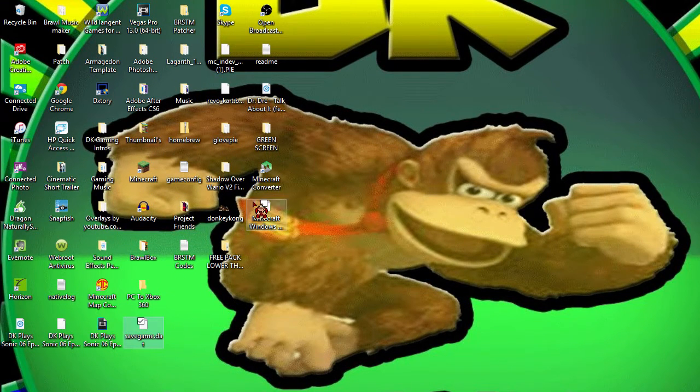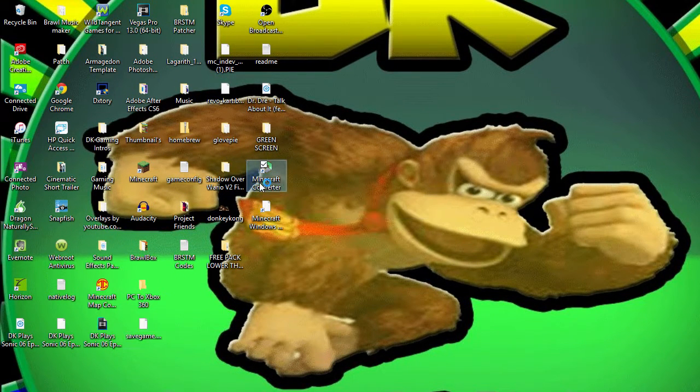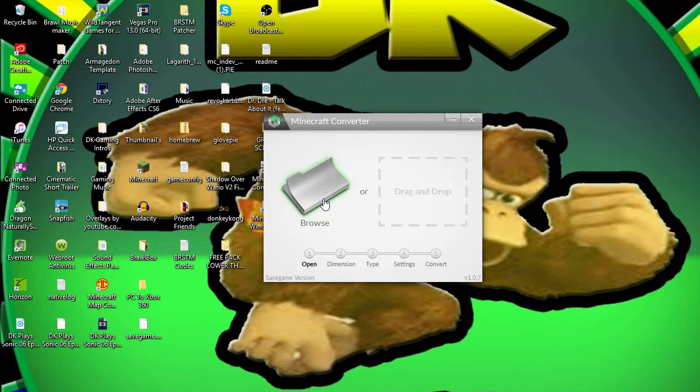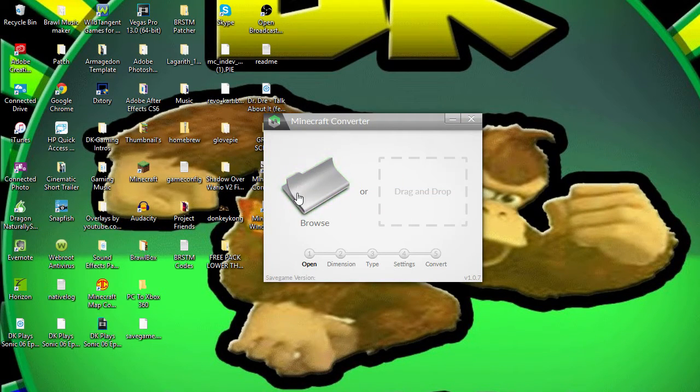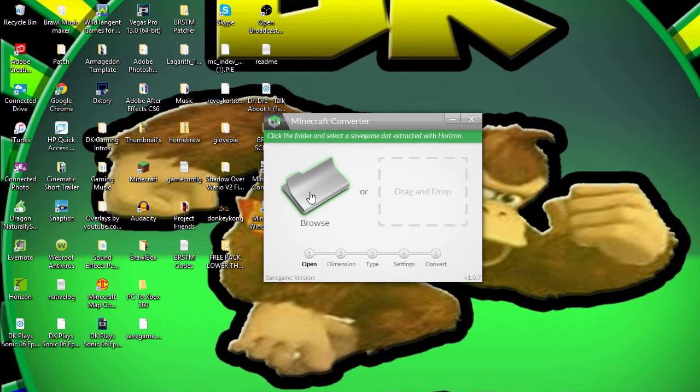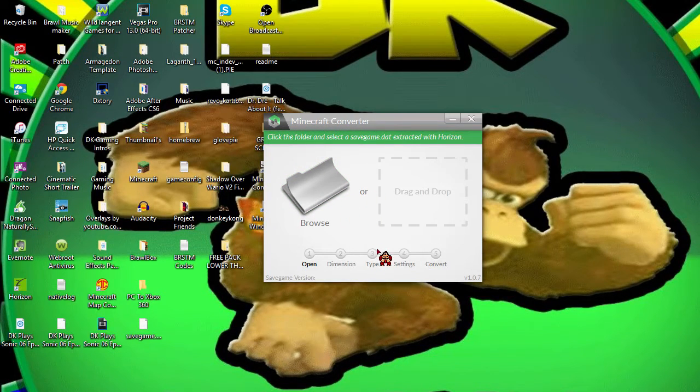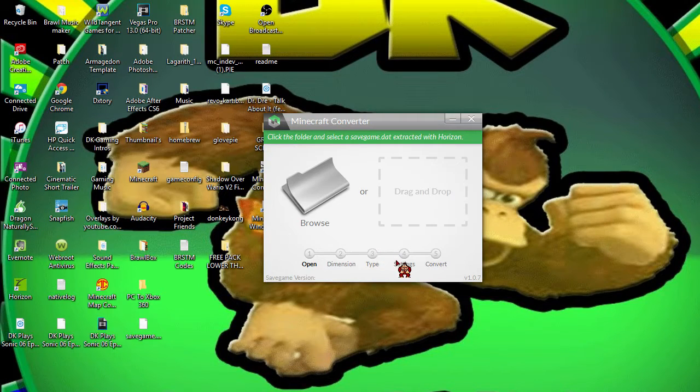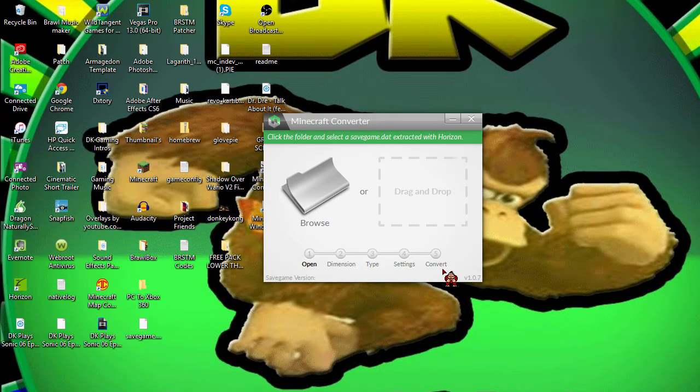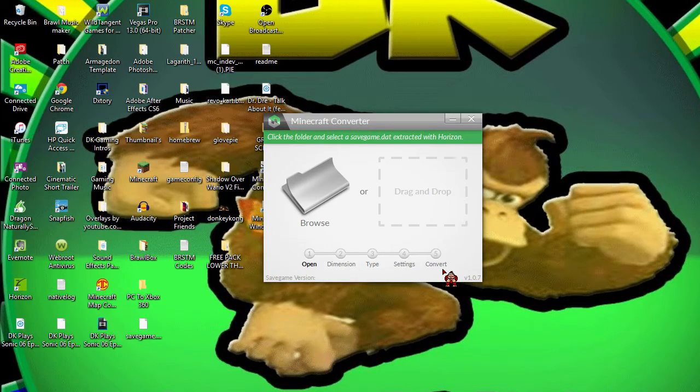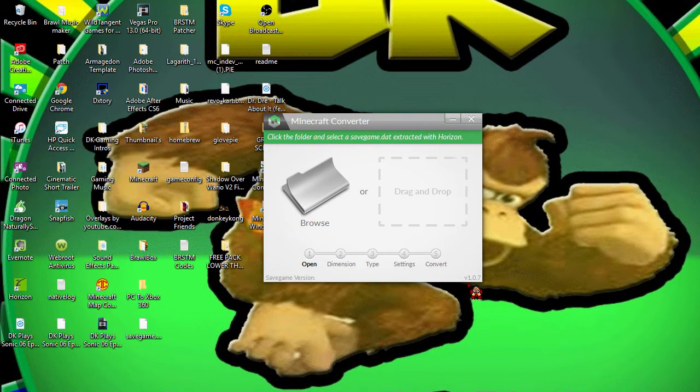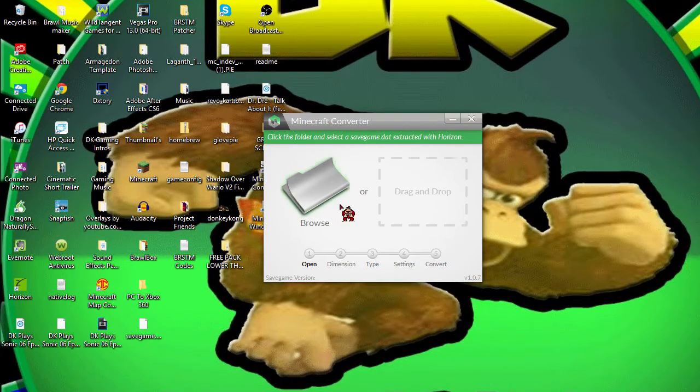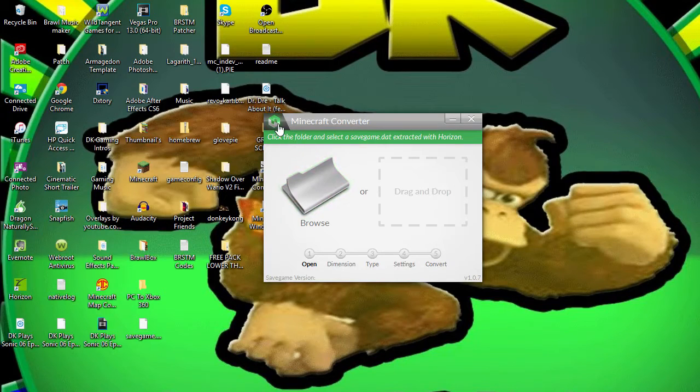After you got the savegame.dat, you want to go to Minecraft Converter. This is the whole Minecraft converter as you can see right here, and I'm going to be showcasing it. This is Oprize LP's Minecraft converter. He's been making Minecraft converters ever since the day that Minecraft actually came out.